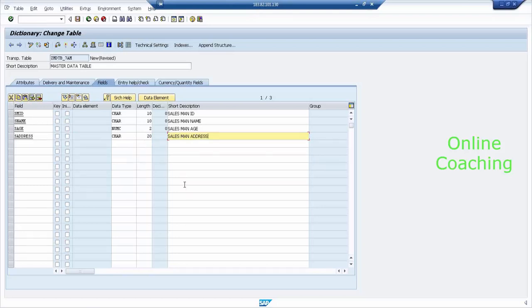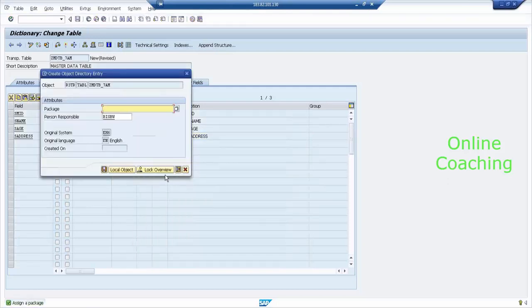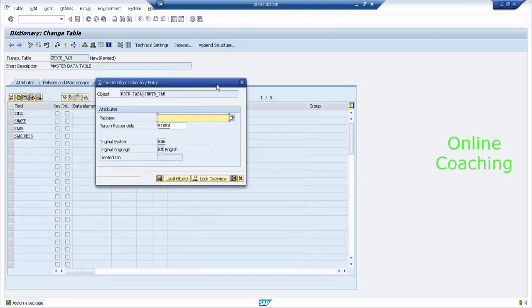Once you've done this, click Save. When I click Save, it's going to ask me for a package. Do you remember — we created a package yesterday? Yes, yesterday we created a package. What is the package name? Any idea?